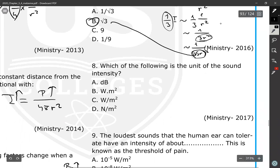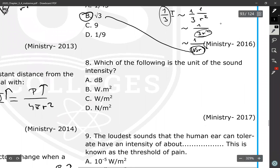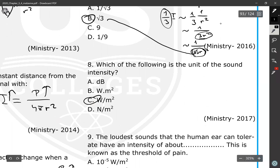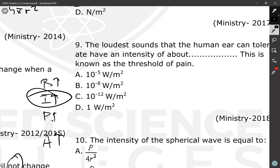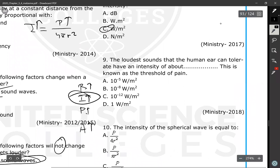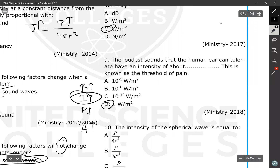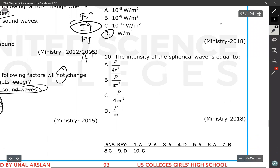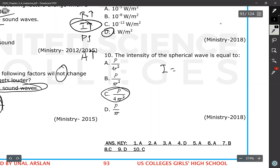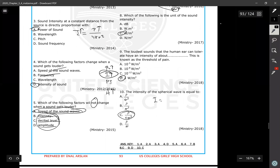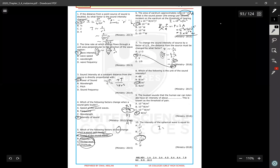Question number eight: the unit of sound intensity is watts per meter squared. Question number nine: loud sounds that a human can tolerate have an intensity of about one watt per meter squared — this is known as the threshold of pain. Question number ten: the intensity of a spherical wave equals power divided by four pi r squared. This covers all of the first title.